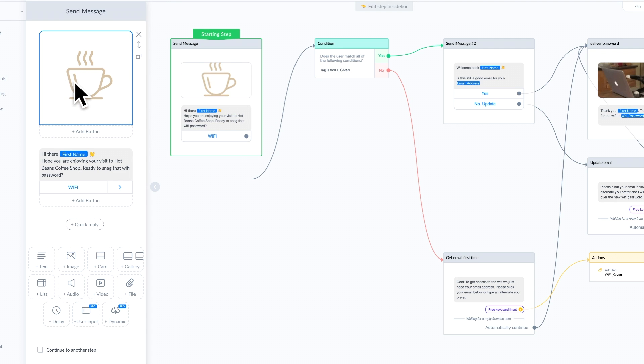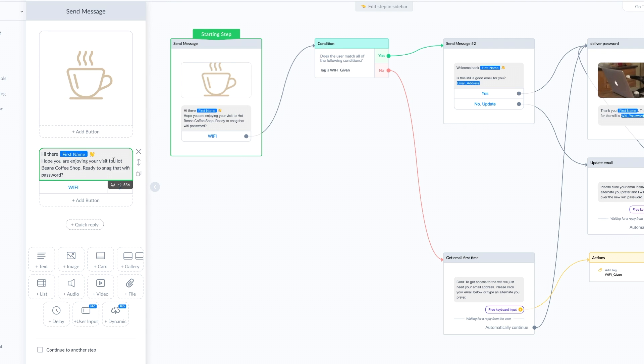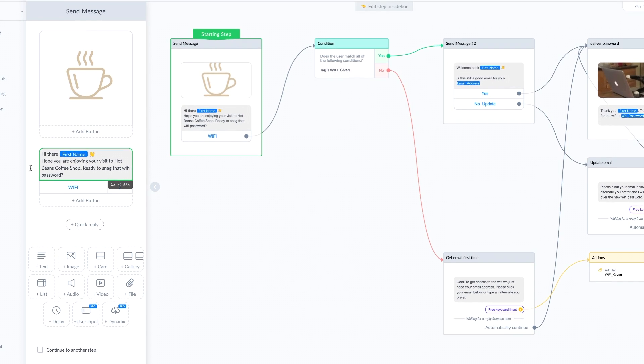I uploaded my icon and then we added a welcome message. It says, hi there first name, hope you're enjoying your first visit to Hot Beans Coffee Shop. Ready to snag that WiFi password?